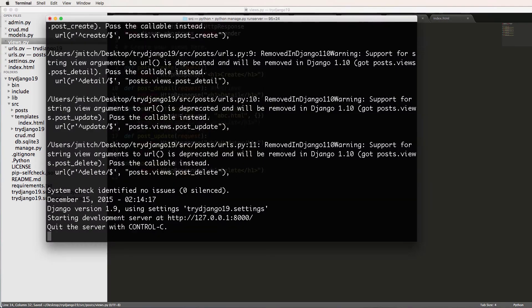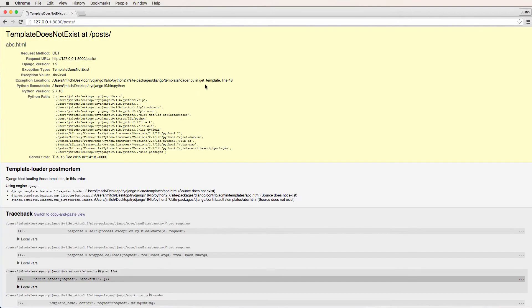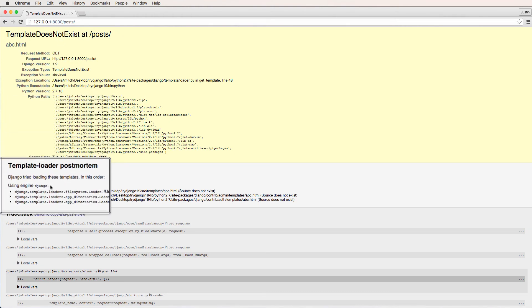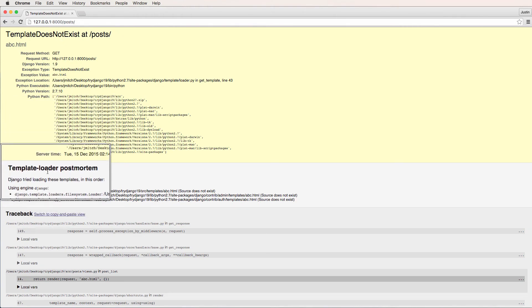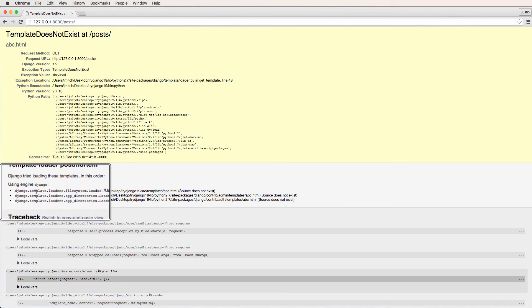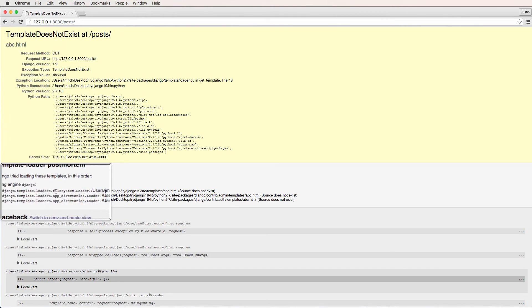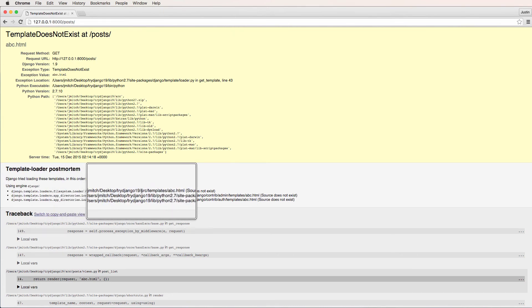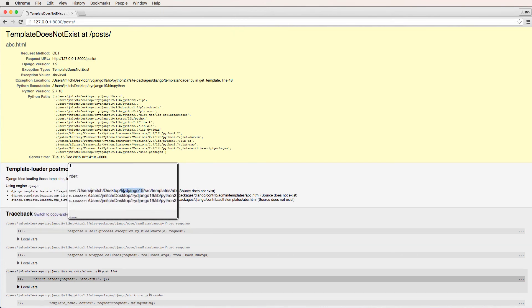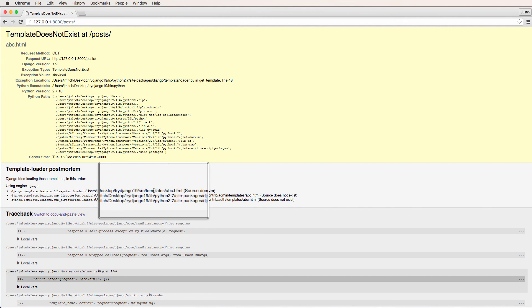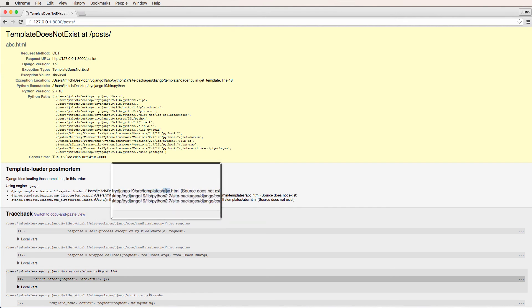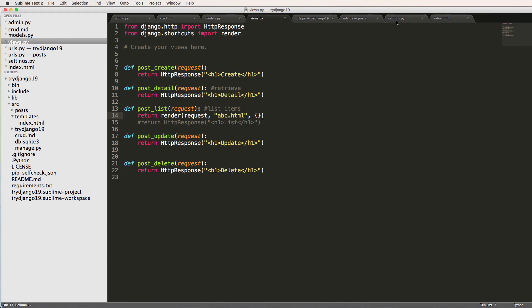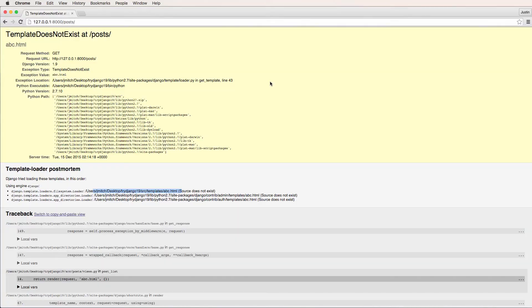If I did ABC and refreshed in here, it'll say template does not exist. So this is actually looking for a template that we just didn't create yet. We'll still learn about how templates work, but something that's to note is how it's loading these templates. We'll see here it says file system loader, and it's looking inside of try Django at one nine, SRC templates, ABC. All right, so that right there, the reason it knows to look there is because of what we did here.